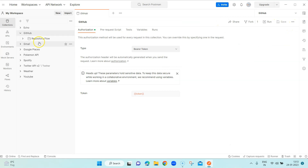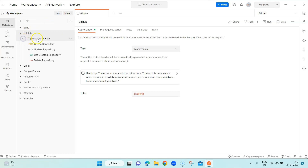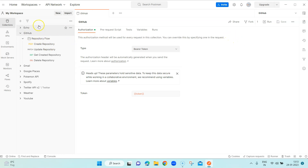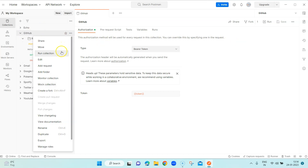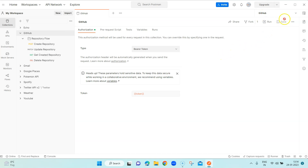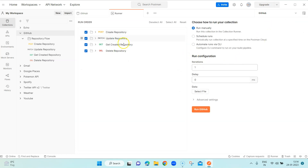We are going to use the same collection, which is GitHub. It has a folder called 'repository flow' and it basically creates, updates, and deletes a repository — the whole flow of a repository inside GitHub. To run this collection, I can select the collection and from the menu select 'Run Collection', or I can go to the right side and find the run option. When you click on this run option it shows you the collection runner.